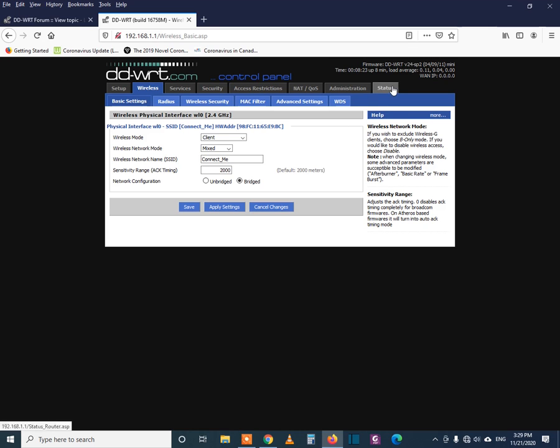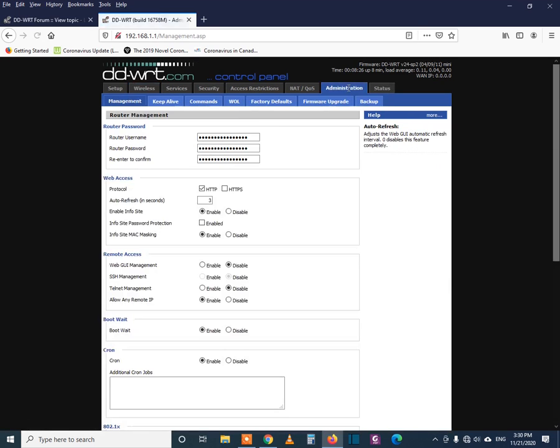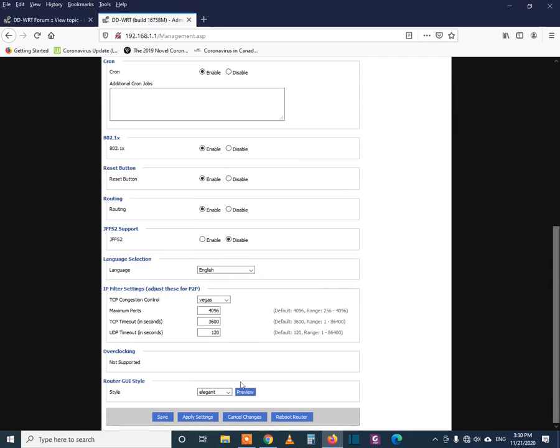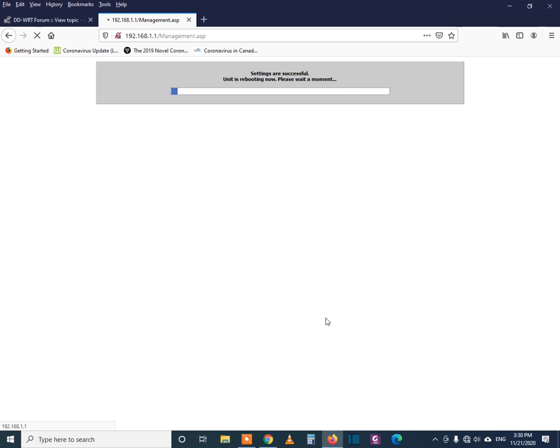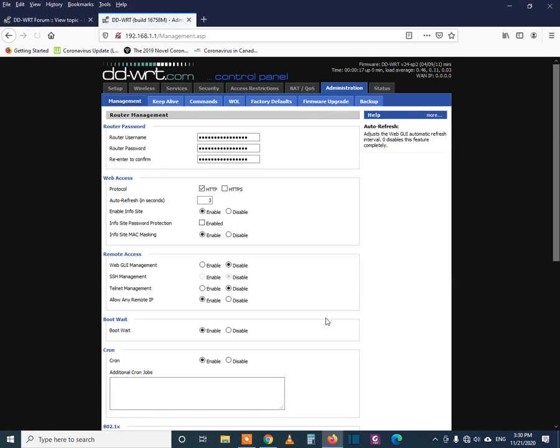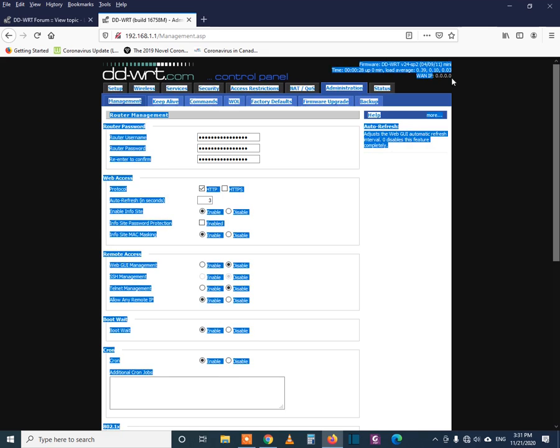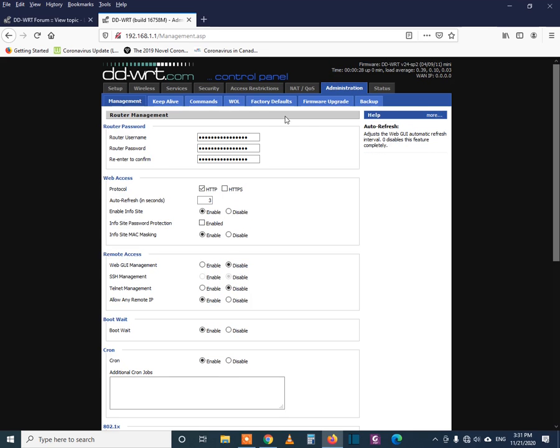So now go to administration and do a reboot of the router. It will take a couple of minutes, maybe two minutes maximum. Guys, you can see the reboot is completed, but I don't know why it did not receive the WAN IP. So let me check it.